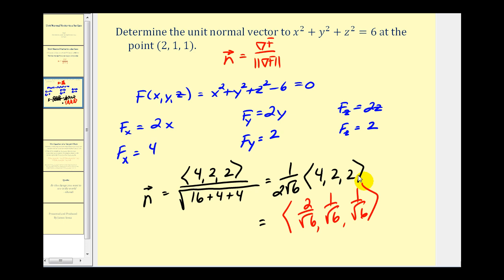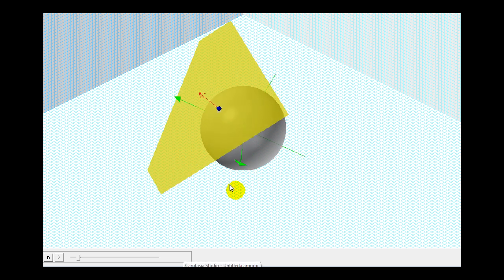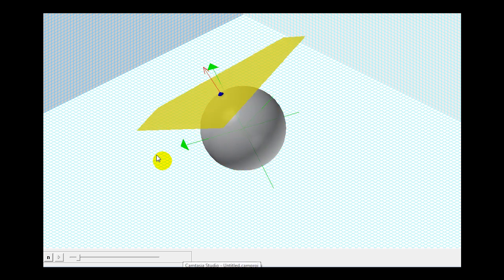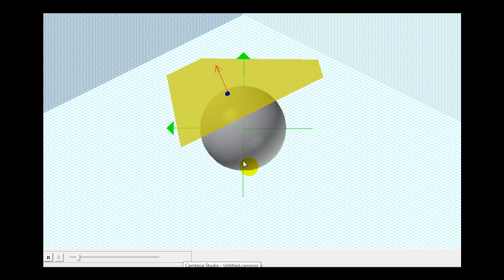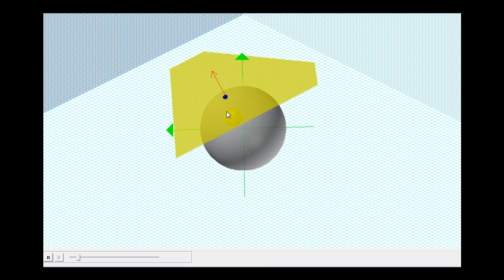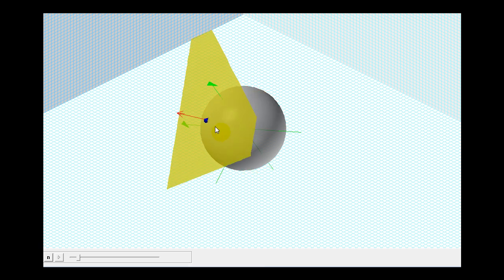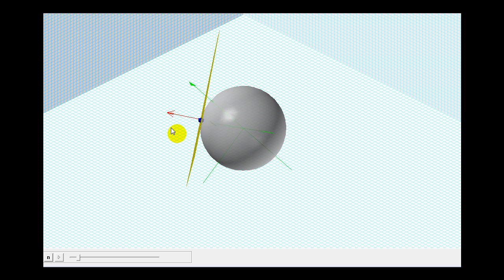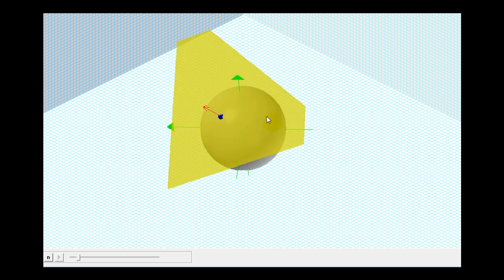Let's go ahead and take a look at this unit normal vector in space. Here's our surface. The blue point is the point (2, 1, 1), and this red vector is our unit normal vector. Notice that it's also orthogonal to the tangent plane at that blue point.